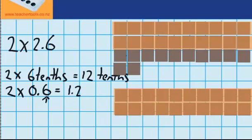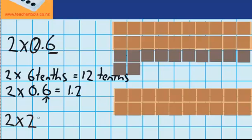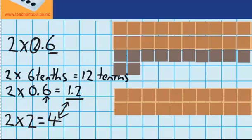We're not quite done yet, because so far all we've worked out is two groups of 6 tenths. We've still got the wholes as well. You can see there are two groups, and in each of those groups there are two wholes. Two groups of two wholes gives me four wholes. So now it's time to add those two parts together: two groups of 6 tenths gave us 1.2, and two groups of two wholes gave us 4. Four wholes plus 1.2 gives me an answer of 5.2, or five wholes and two tenths.